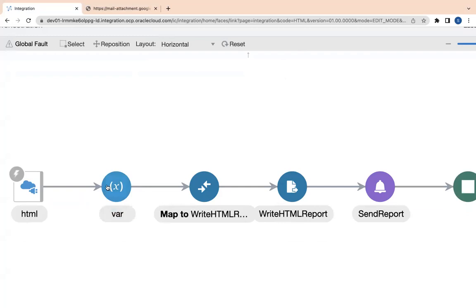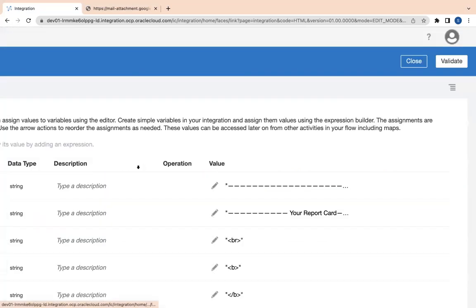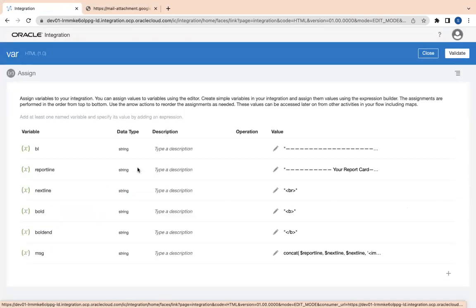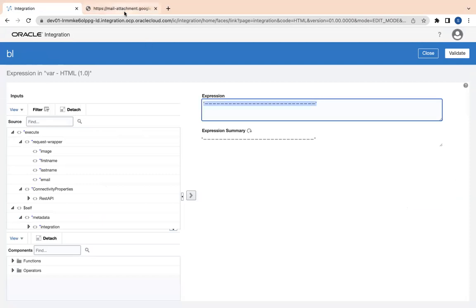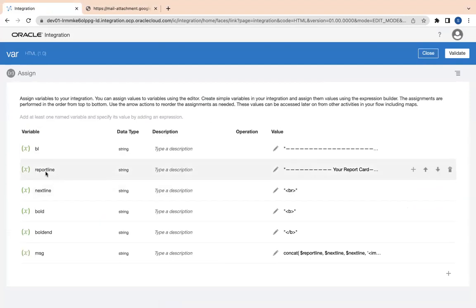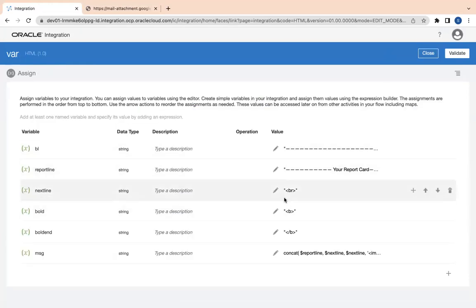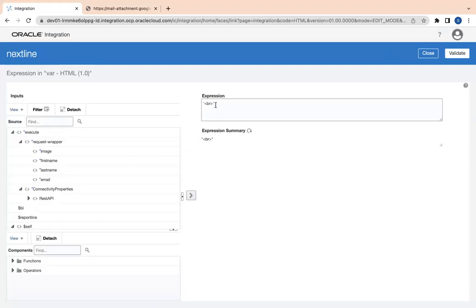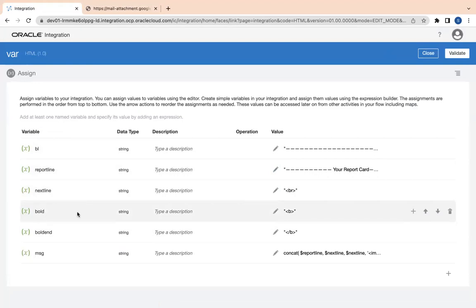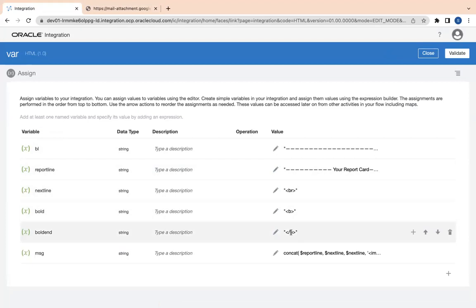Here is where the magic starts. If you look at this assign variable, I have a couple of variables which I have created to generate our HTML string. I have one variable called 'bl' meaning blank line, and another variable called 'report line'. Then I have a next line variable — if you want to create a new line in HTML you have to use the BR tag. Then bold — if you want to make any string bold, you use the B start tag and end tag.